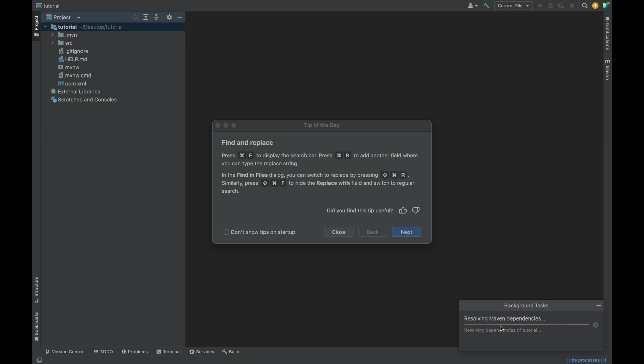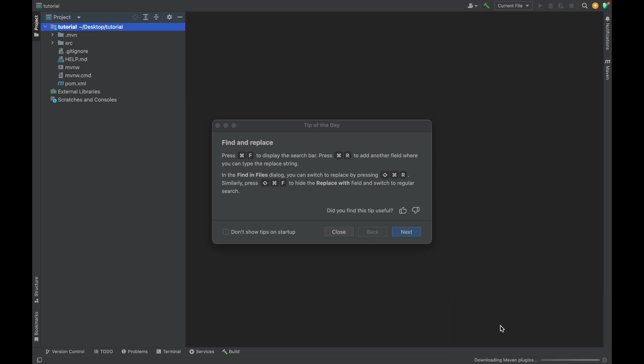Make sure that while doing this process you are connected to the internet, because it downloads the dependencies over the internet. It will take some time, and once everything is done, we will be able to run the Spring Boot application.